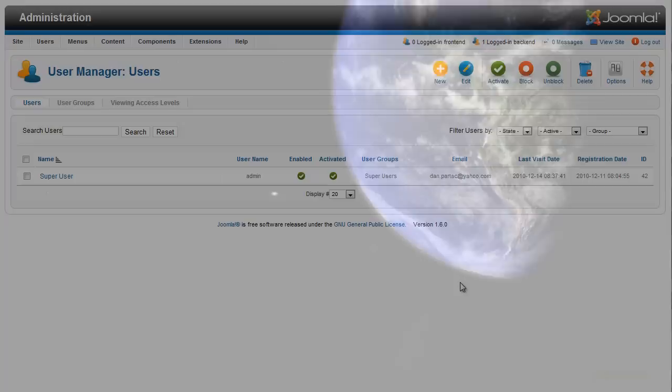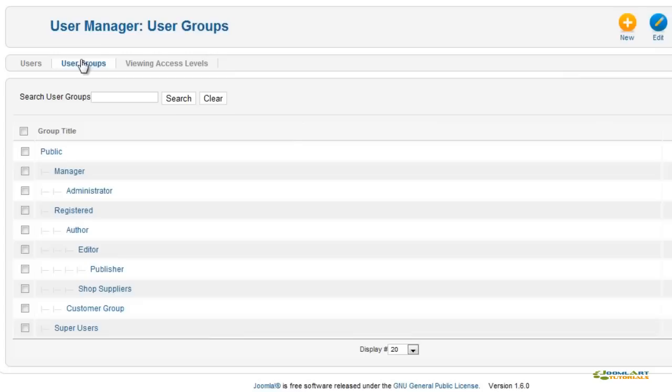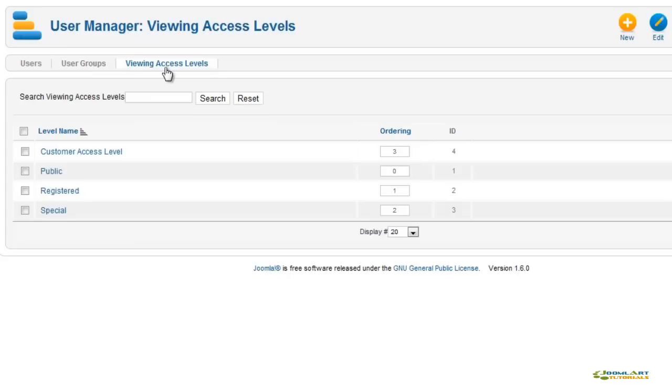The User Manager allows you to manage users, user groups, and access levels. Here we see the Users tab. This is the default user groups. In this tab, you can manage your user groups and set permissions for each of them. And in the third tab, you can manage access levels. You can also set specific access levels for specific user groups.